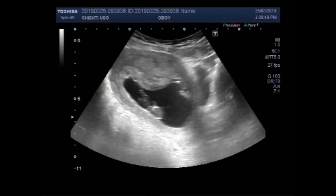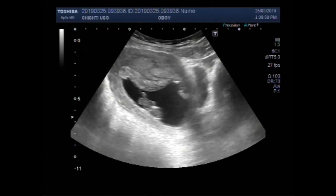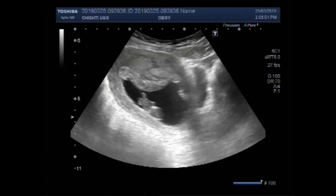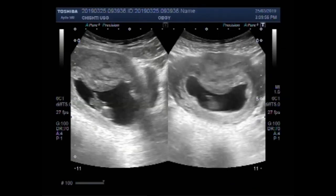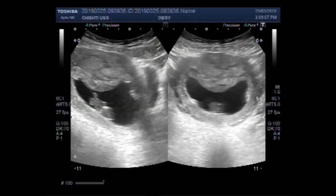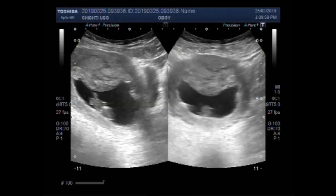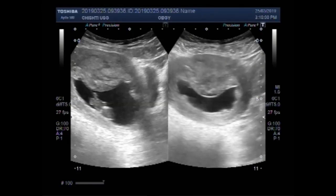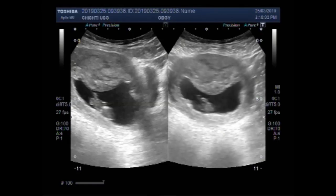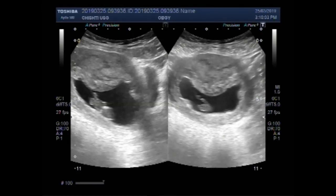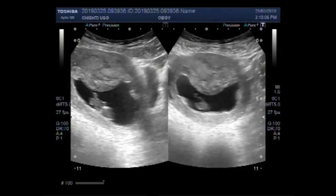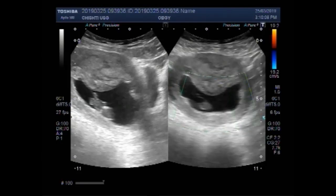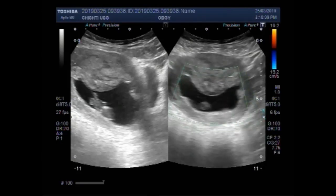This is an intrauterine pregnancy with fetal demise. The fetus is normally placed inside the gestational sac, but no blood flow is visible and there are no fetal movements.